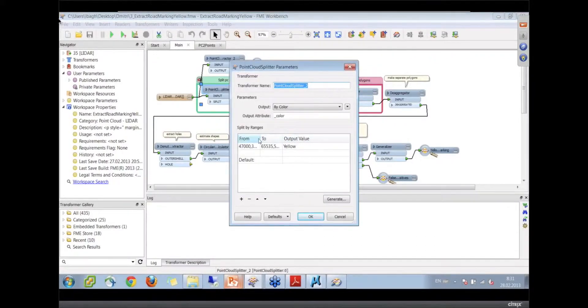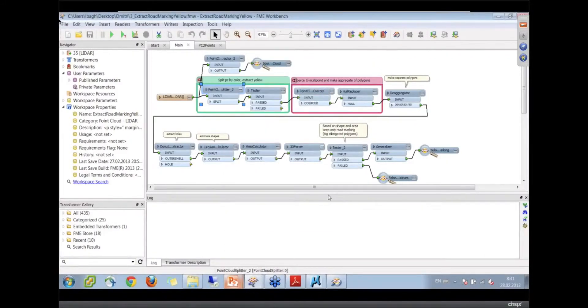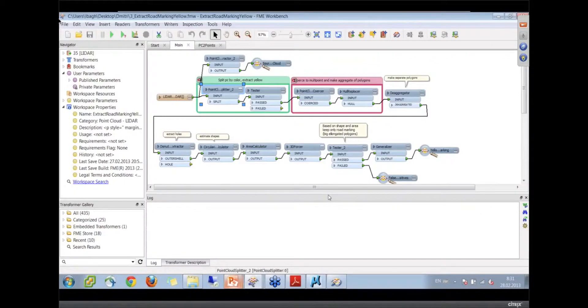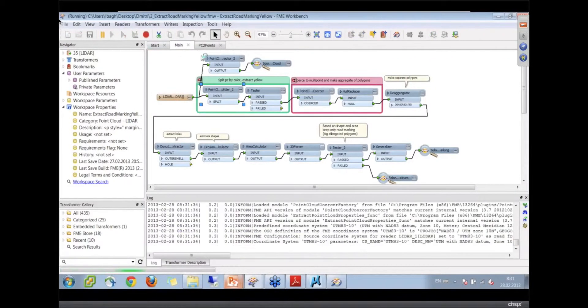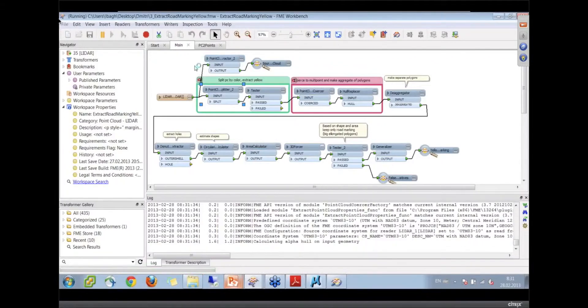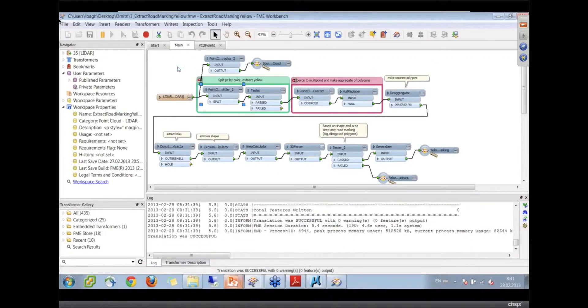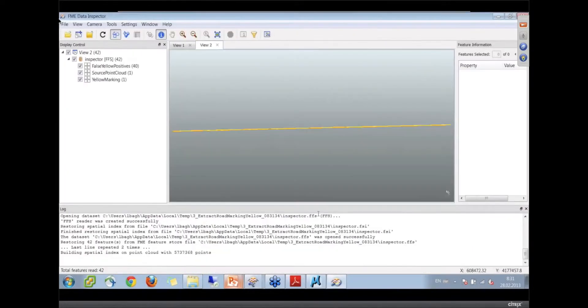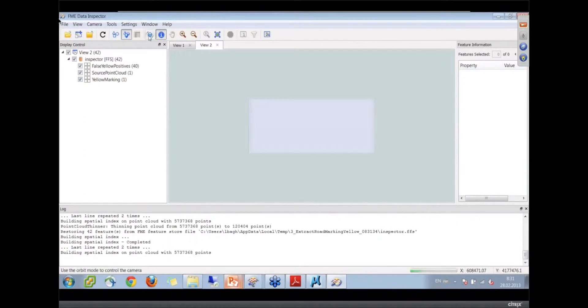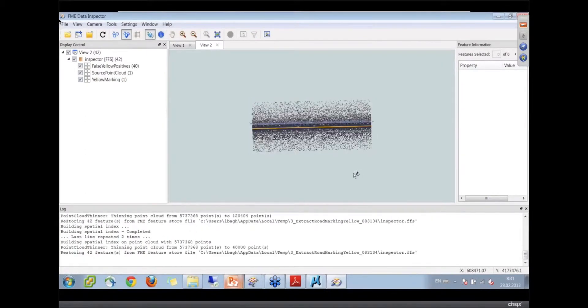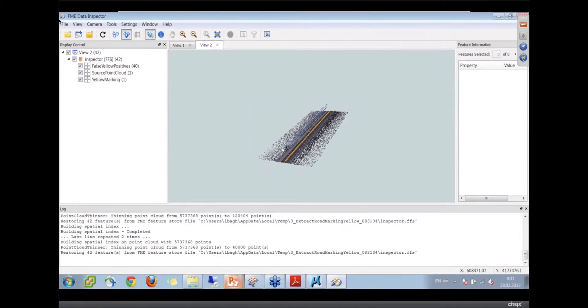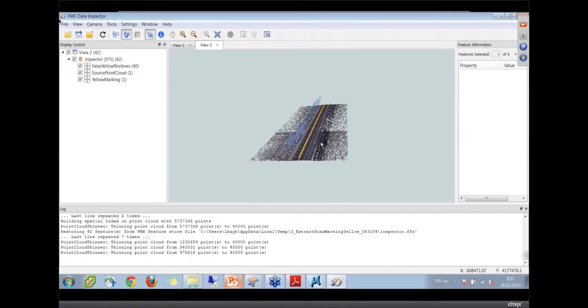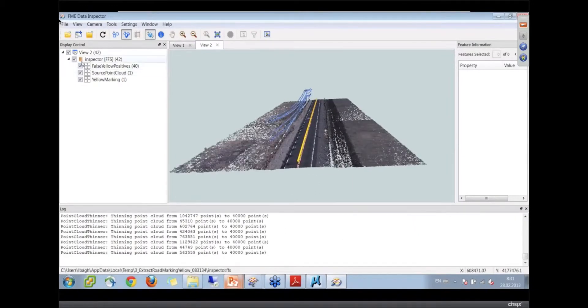We extract the yellowish points from the point cloud, and then there's some processing - building a concave hull and some cleaning - and we get the results. In this situation, we dealt with a 60 megabyte file, and it took just a few seconds. Let me show you.